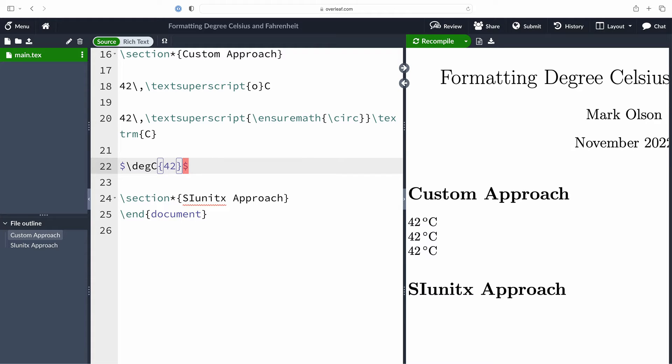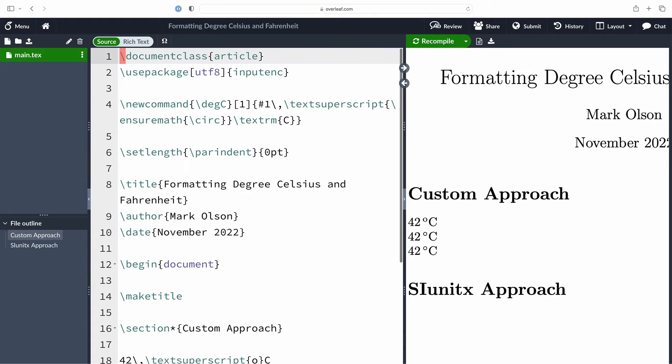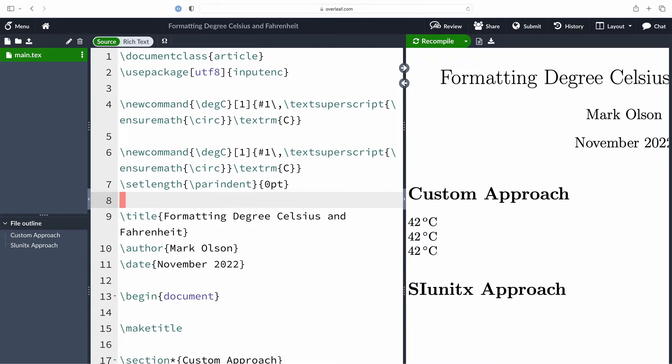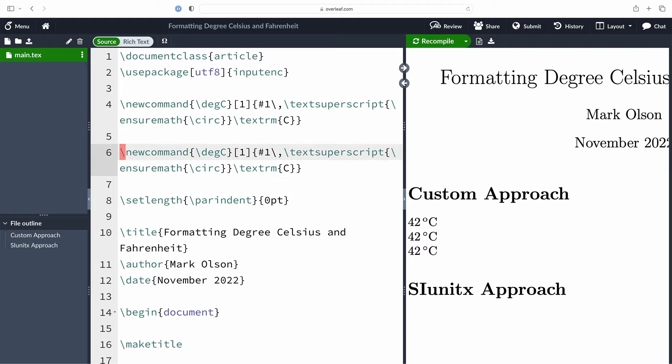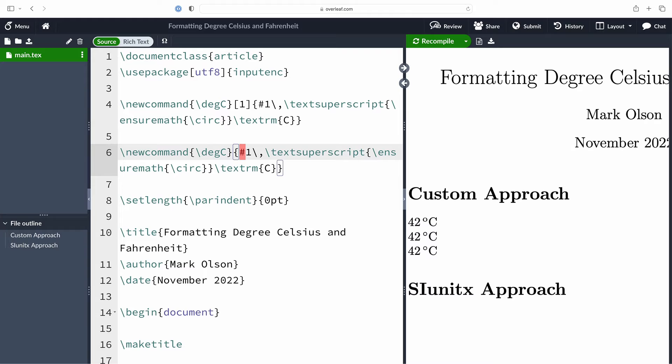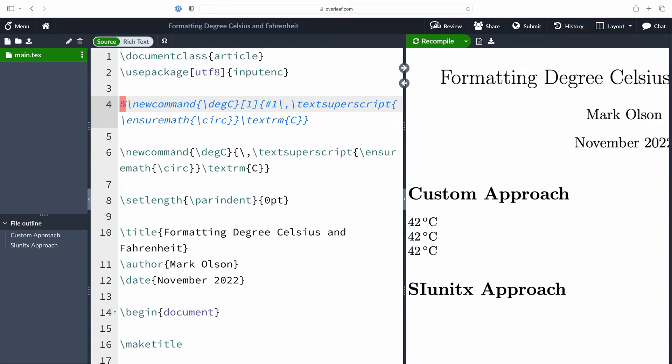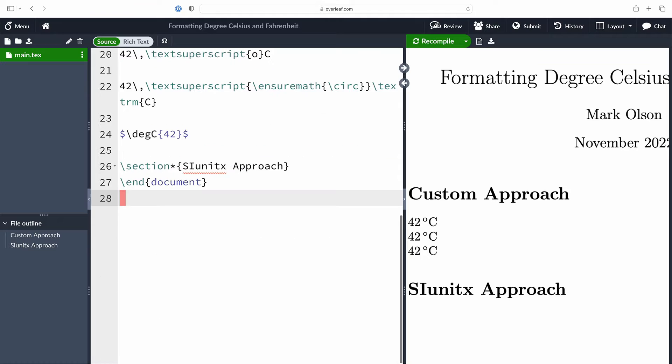Now what if you want it to be a little bit more intuitive so you just want to type in your number and then just have the command to typeset the units for degrees Celsius? Well, that's an easy fix. We're going to copy our previous degC command and just remove the argument. So now when I use the degC command it's just going to typeset the units for degrees Celsius. I should remember also to comment out our first instance of that degC command.